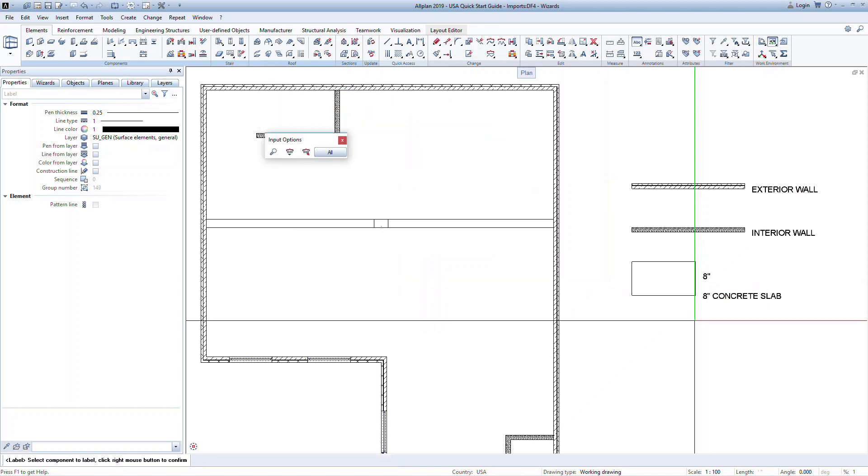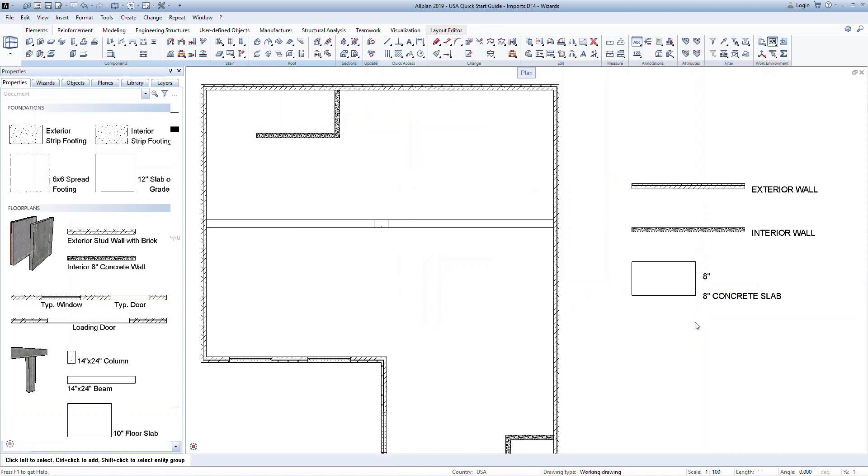Creating associative labels is outside the scope of the Quick Start Guide, but feel free to contact us if you'd like more information.